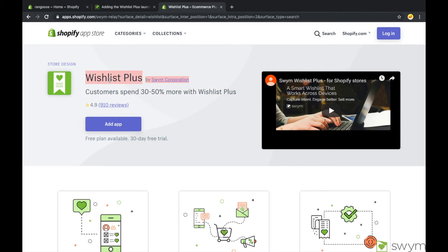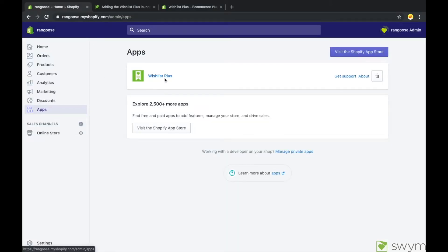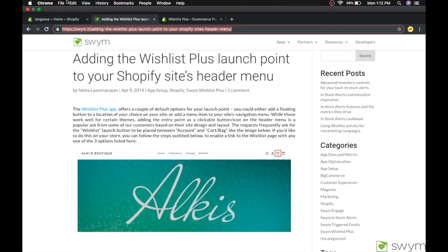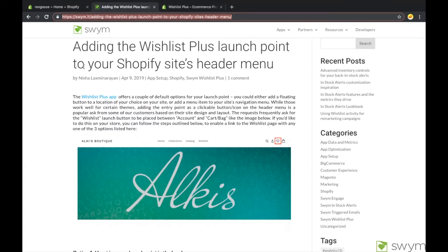Before we begin, please make sure that the Swim Wishlist Plus app is installed and configured for your store. Also have the Swim blog instructions open to follow along smoothly. The link to the blog is given in the description of this video. We are using Chrome as a primary browser to preview the changes.